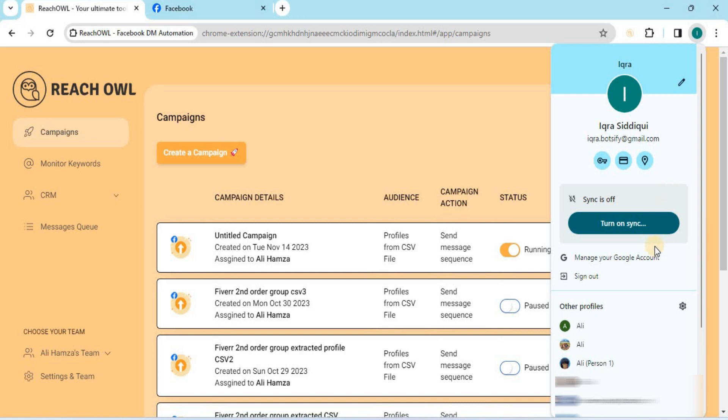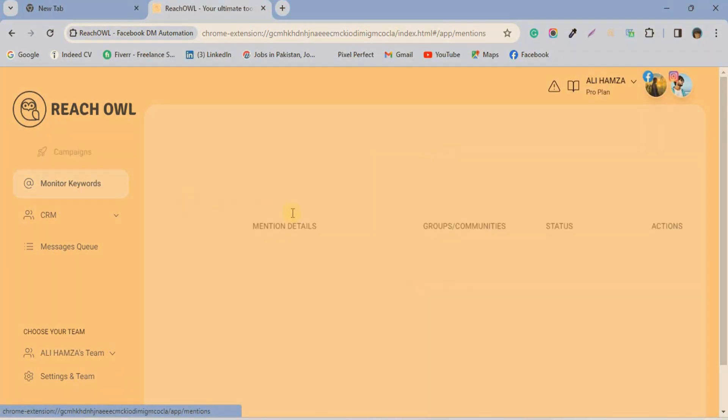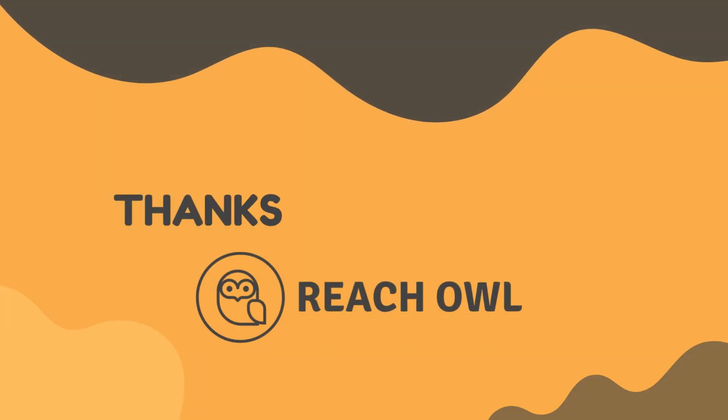Enjoy the flexibility of multi-account management. That's it. Thanks for watching. You can also see the link in the description below.